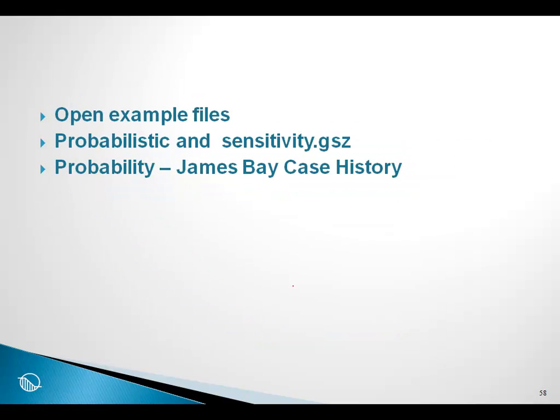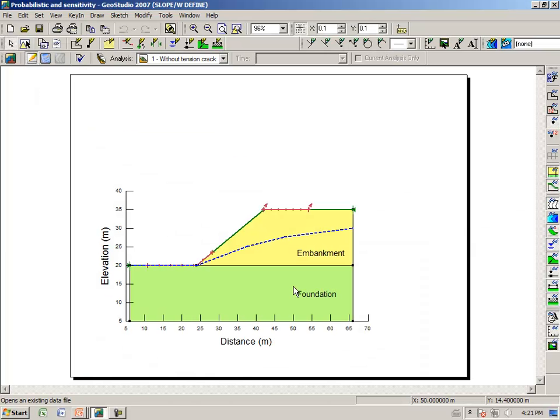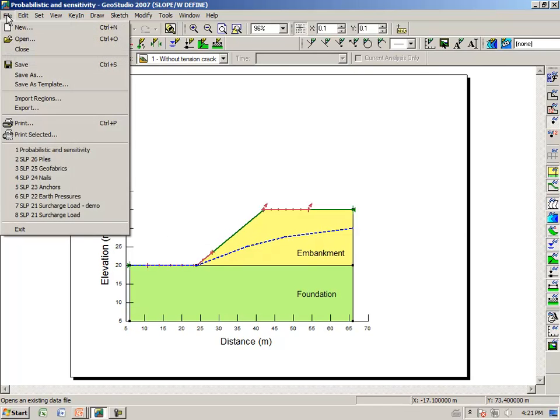So let's look at an example file and look at how some of the dispersion data is entered, and then look at the results and see how we can interpret the results for a typical example. And then we will briefly look at a case history called the James Bay Case History.